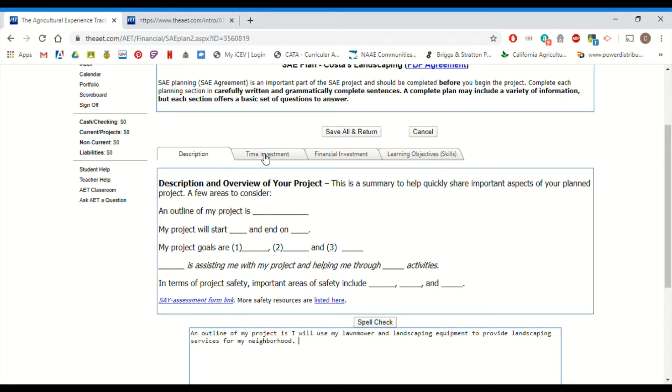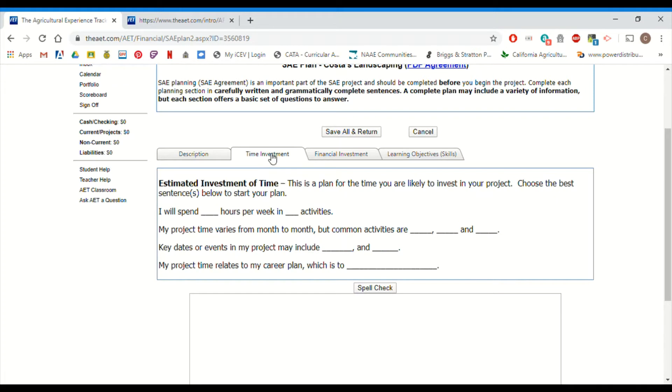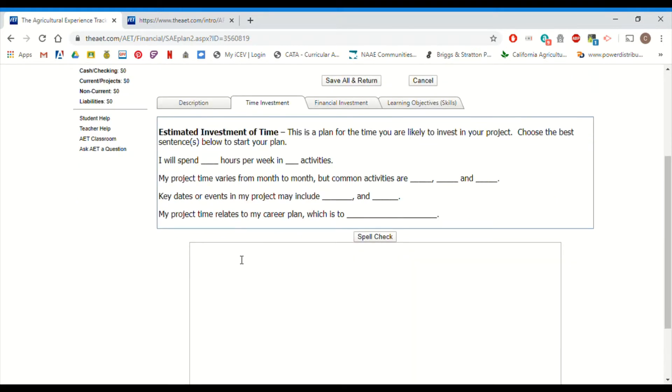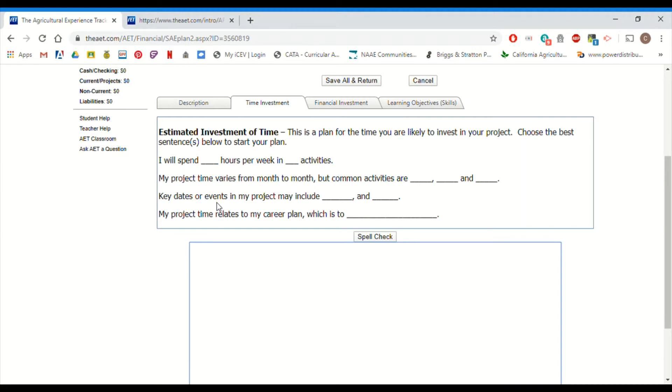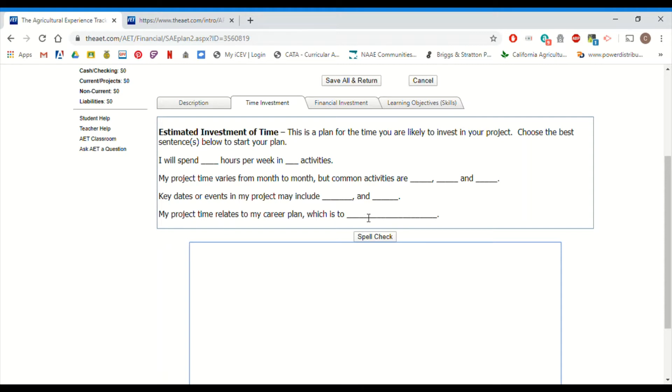When you are done with this tab, we're going to go to the next one. So time investment, how many hours are you going to spend doing what kinds of things in your project is what this is all about. So some key dates or events, key dates might include weigh-ins for your animal. It might include fair. It might include the auction. Key dates could be when you transplant seedlings that you started, when you have your plant sale, days of the week of the farmer's market, when you harvest your crops, any of those kinds of things. And how does this relate to your career plan? That's really important. Remember, that's the point of an SAE is to give you skills that you can use outside of school and in your adult life in the future, whether or not your career interests are ag related. So talk about how this project that you're writing about is related to what you want to do in the future, whatever that may be.